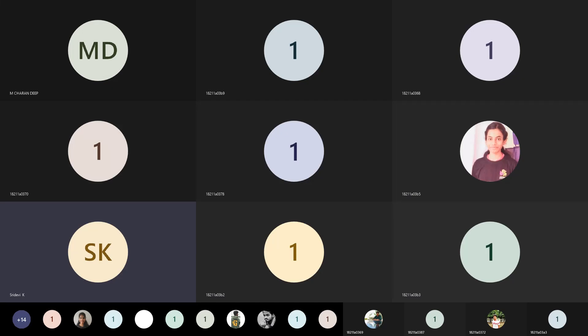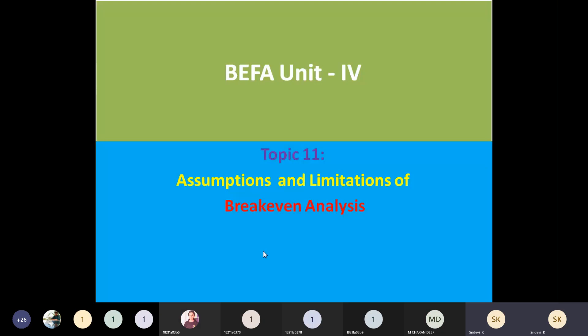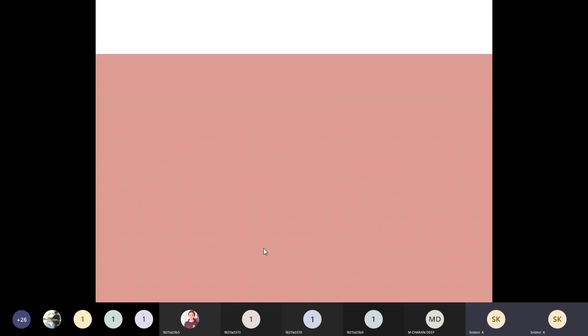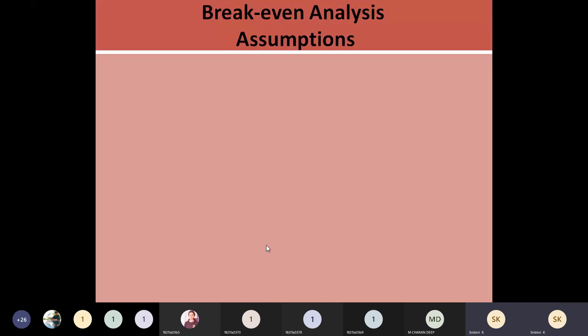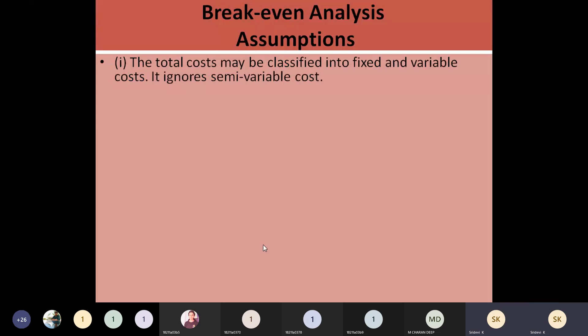This will work out based on certain assumptions and limitations. So what are the assumptions that you are going to assume to apply the breakeven analysis? Let us see one by one. The first assumption is you must very clearly identify the fixed cost and the variable cost. To apply this analysis, identification of fixed costs and variable costs is important.